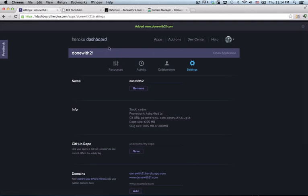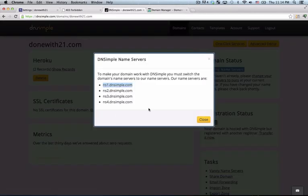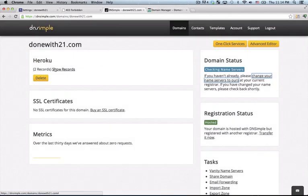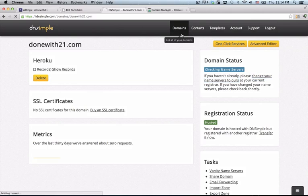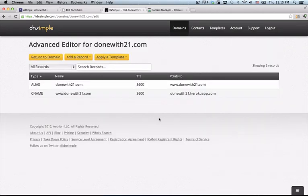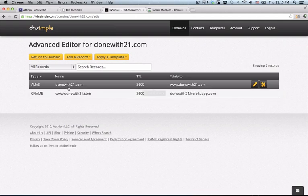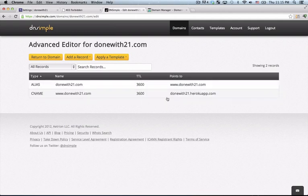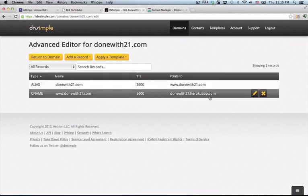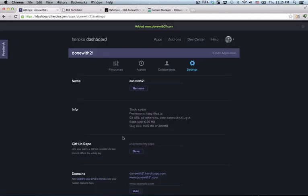So we got it first going to the registrar. Registrar via changing the name servers is going to know to route it to DNSSimple. DNSSimple, if we go back to my domain here, it's going to know to take these requests and send it to the Heroku app. And then Heroku is going to know to listen for it and know to put it on this app.